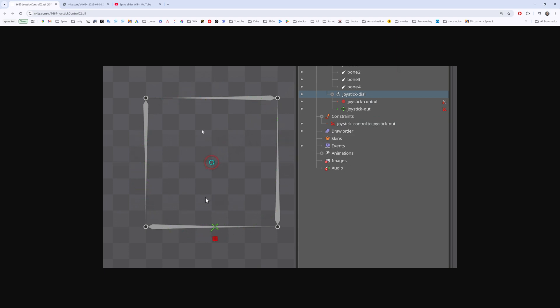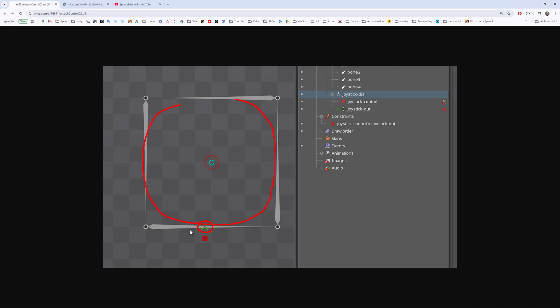This is an example where you clamp the movement of your bone. You can see that green bone here will not be moving outside of this square, something clamped inside this region.